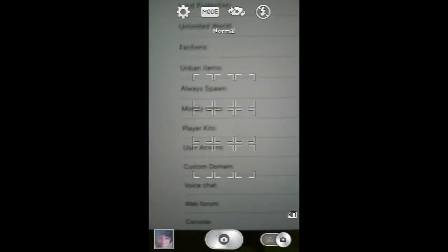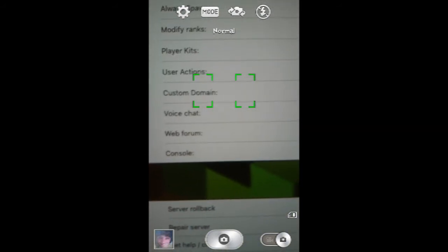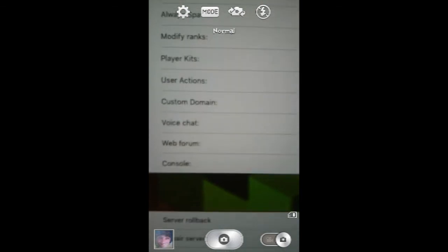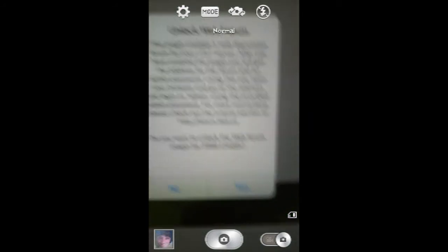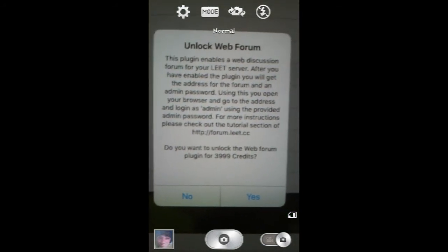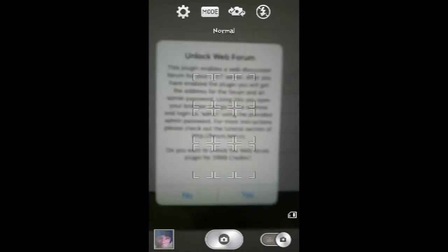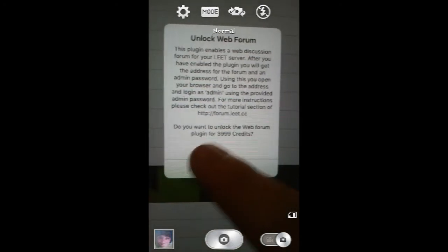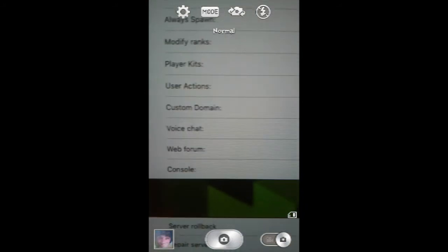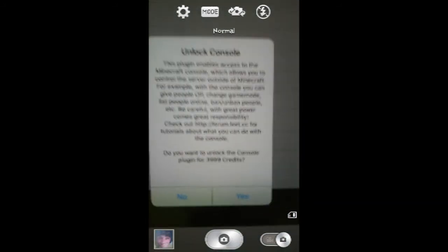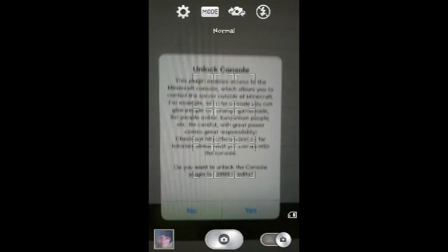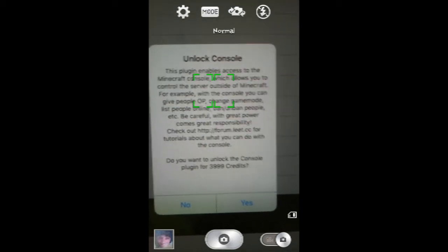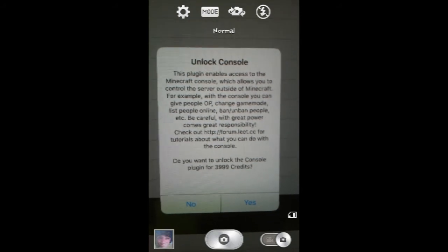Custom domain might come in like the very last. Voice chat, I don't know. Web forum I will just for votes and it will allow discussion. I do have a kick group that will be put in the description below. And the last is console, which is kind of like the Pocket Mine. You get access to Minecraft console which allows you to control the server outside of Minecraft.